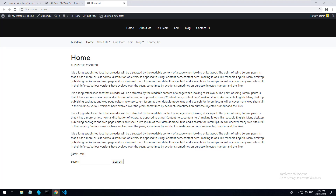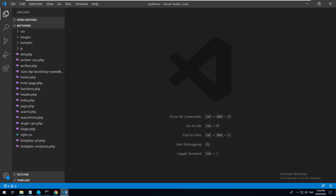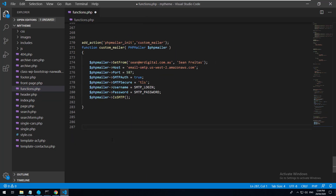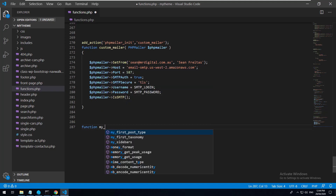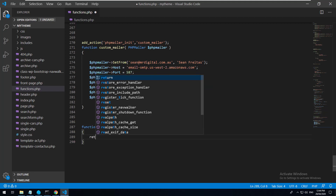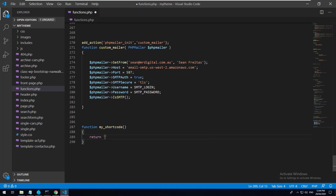To make this shortcode actually output something, we go into our project in our code editor, open functions.php, go to the bottom of the page, and add some code. We'll create a function called my_shortcode, and inside that function we're just going to return 'hello'.